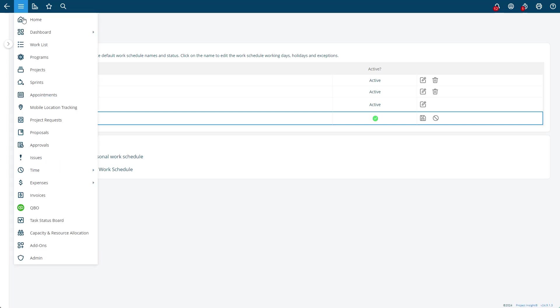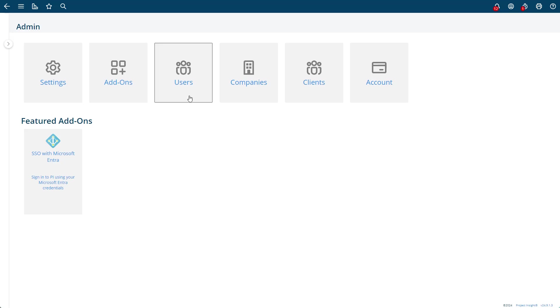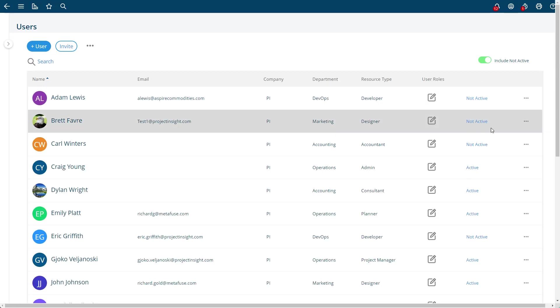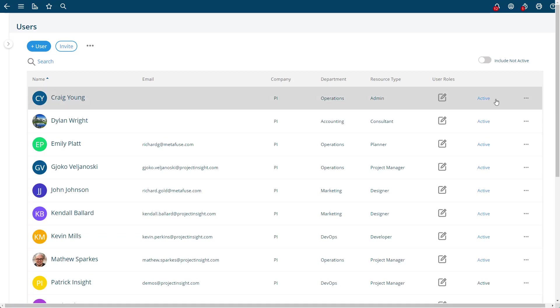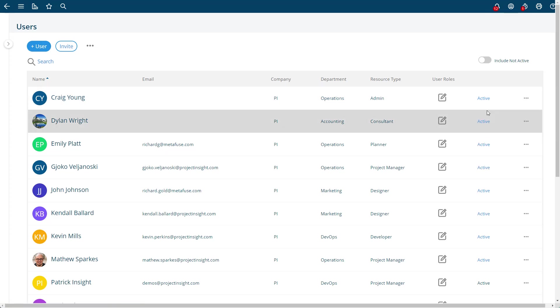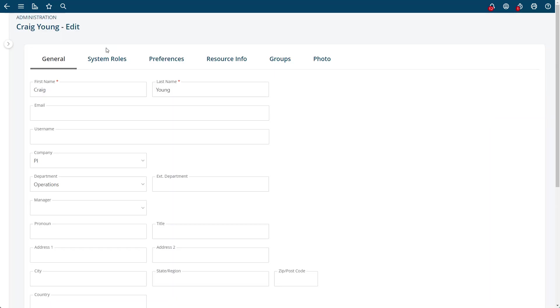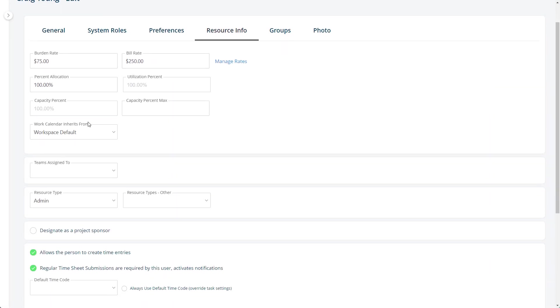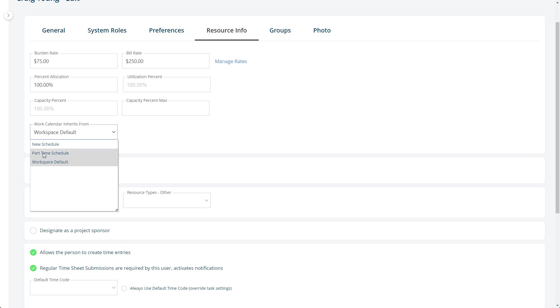Then you can go over to the admin, find a user, and I'll find just an active user here, Craig. I'm going to edit Craig and I'm going to go to their resource info. And instead of inheriting from the workspace default...